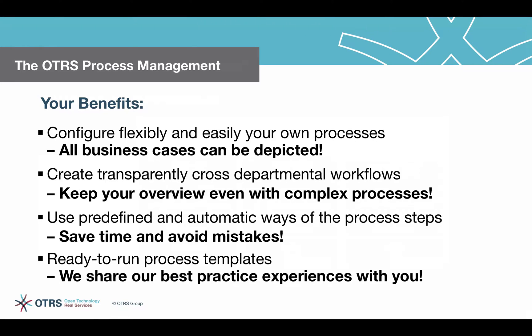Processes can be designed individually and even an ITIL-conformed use is possible. OTRS offers you more features to help you implement ITIL-conformed processes. For more information regarding an ITIL-conformed conceptual design, please contact us.